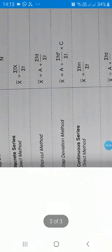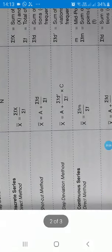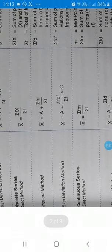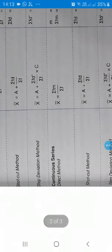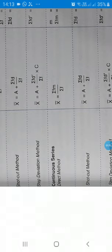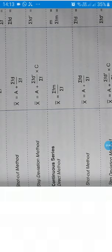C means common factor. You can see here the abbreviations are also given. You can read these.